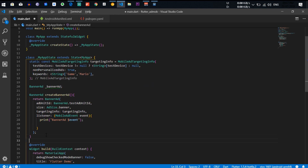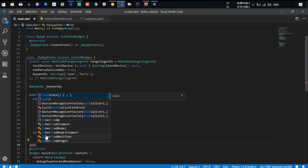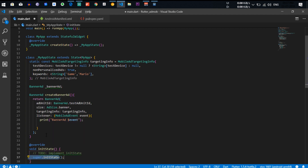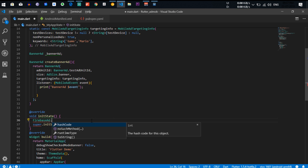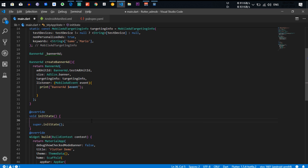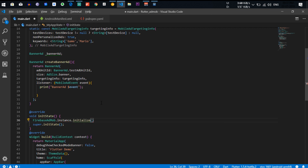We have to create an initState. Inside it we initialize FirebaseAdMob — FirebaseAdMob.instance.initialize() — and we give it the app ID.